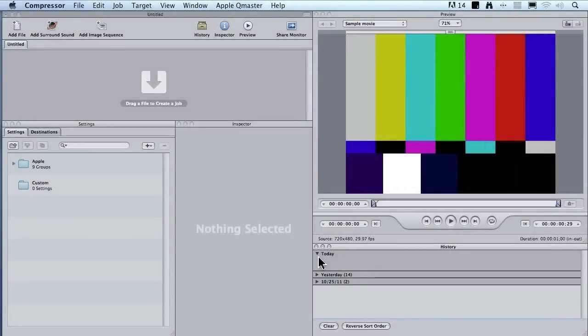Now that we've had a chance to learn the interface of Compressor 4, which is very similar to the interface of Compressor 3, there is this really cool feature that I want to show you.